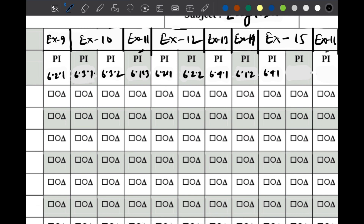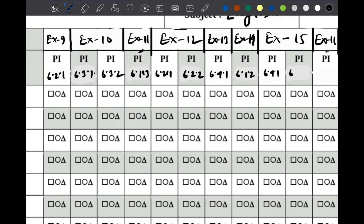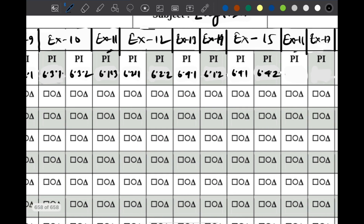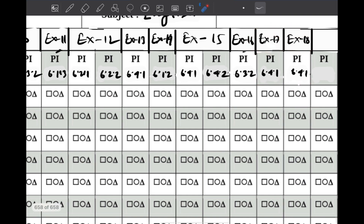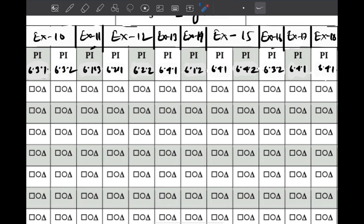Experience 15 — beta PI is 6.4.1. Experience 16 — PI is 6.4.2. Experience 17 — PI is 6.4.1. Experience 18 — PI is 6.4.1. We will see the same exercises — we have 1 PI — through to revolution, and we will do the final transcript and see the highest level.